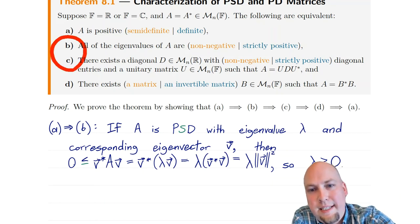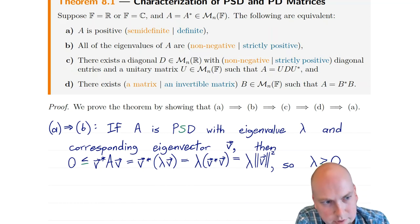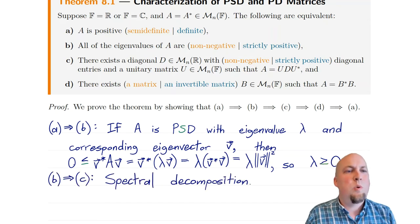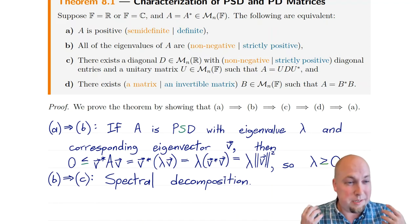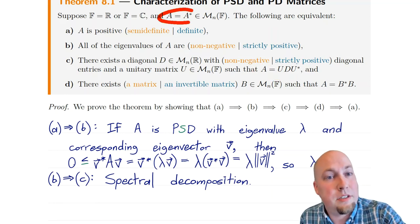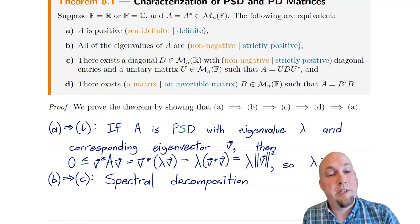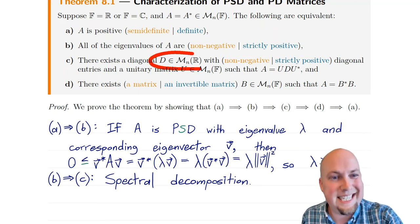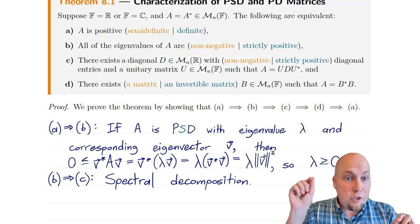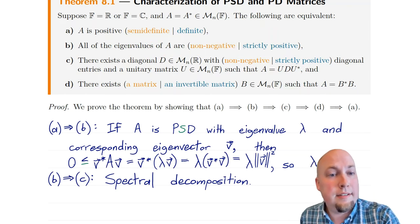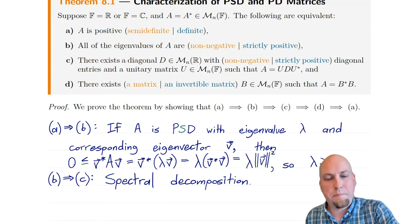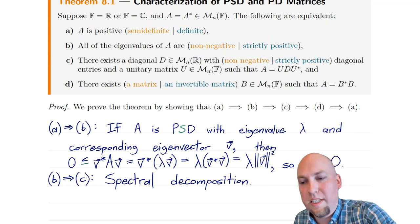B implies C: if all eigenvalues are non-negative, then we can find the required spectral decomposition. This follows immediately from the spectral decomposition theorem. Because A is Hermitian, it has a spectral decomposition A = UDU*. Because Hermitian matrices have real eigenvalues, D can be chosen to have real entries — the diagonal entries of D are the eigenvalues of A — and since those eigenvalues are non-negative, the diagonal entries of D are non-negative as well.